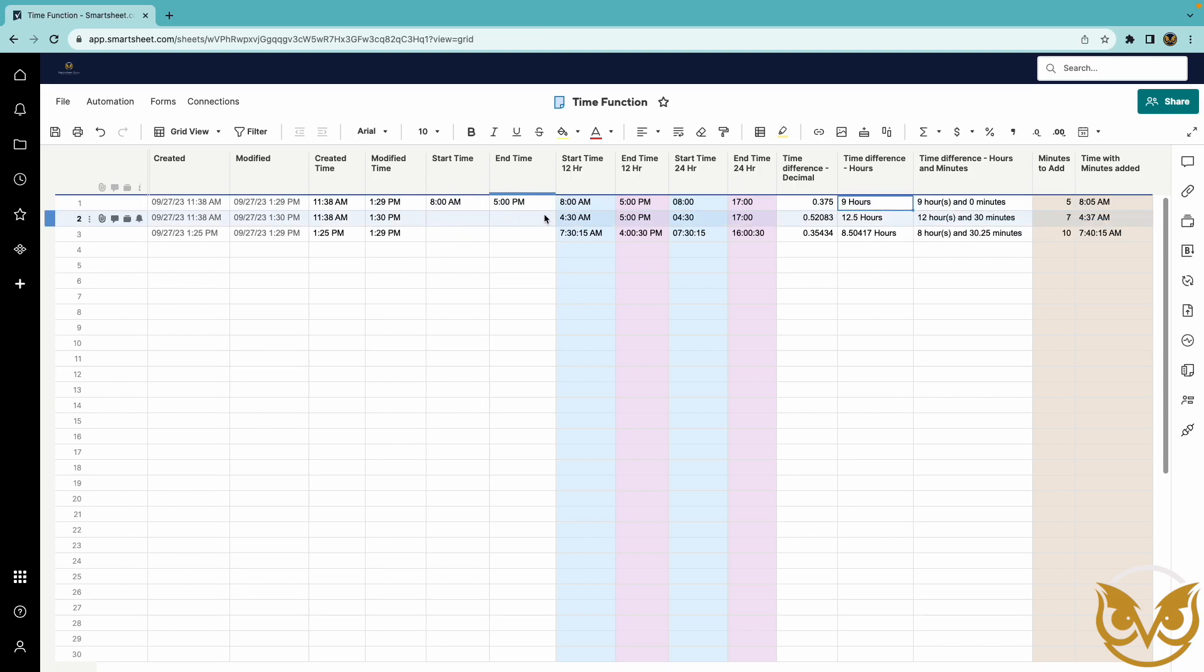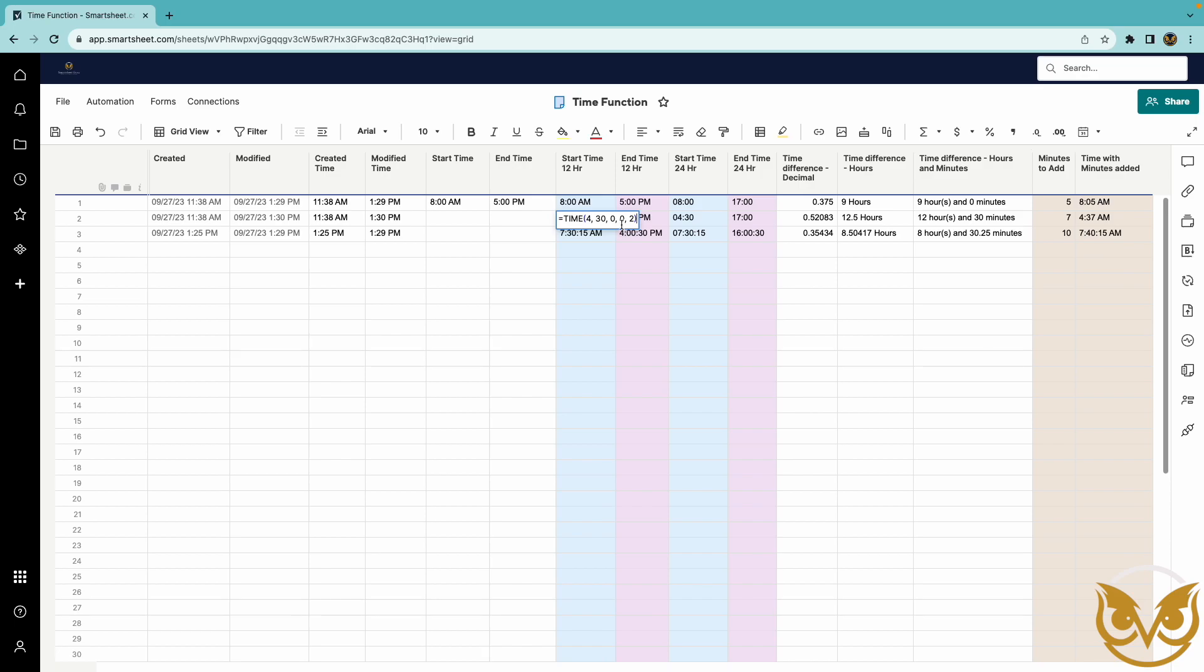Now you'll notice on this line here I don't have a start and end time so what I did is I created the time directly in the function by indicating the hour minutes and seconds and then I indicated zero for 12 hour time and the two for hours and minutes.